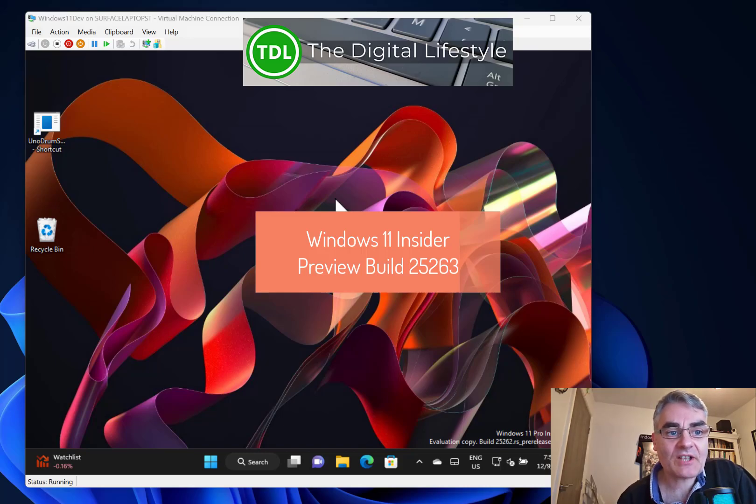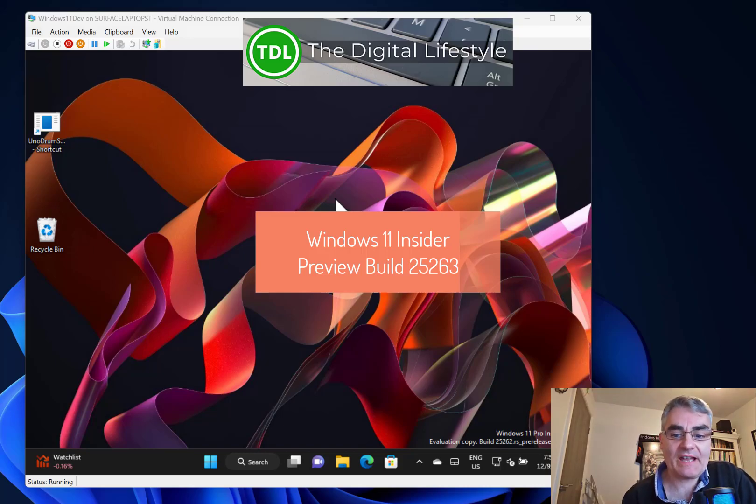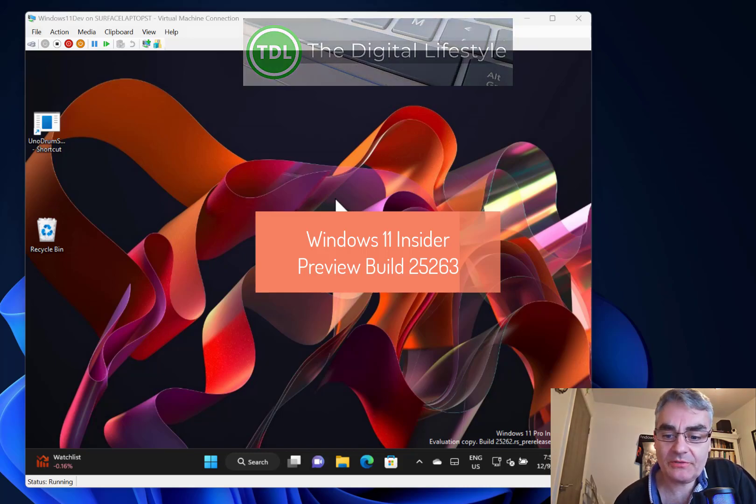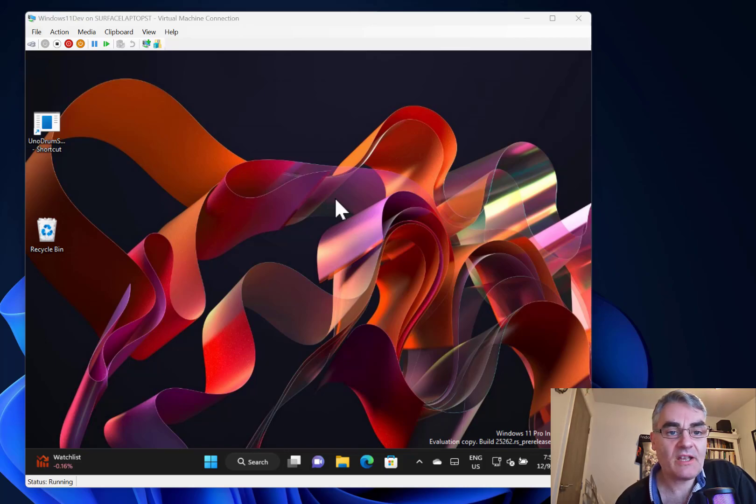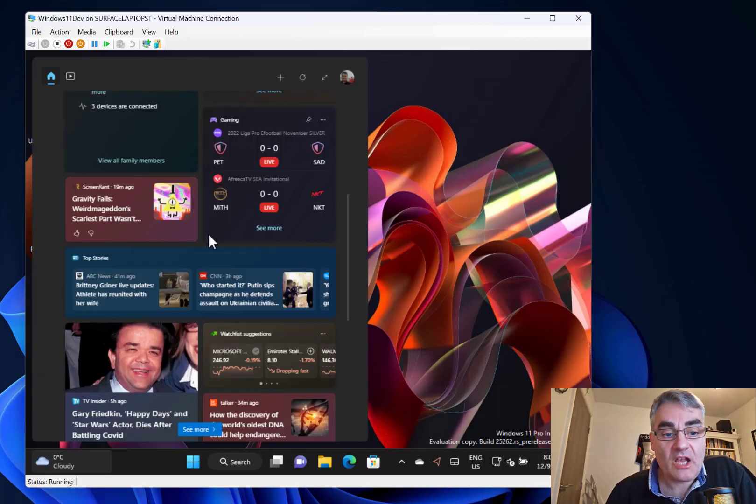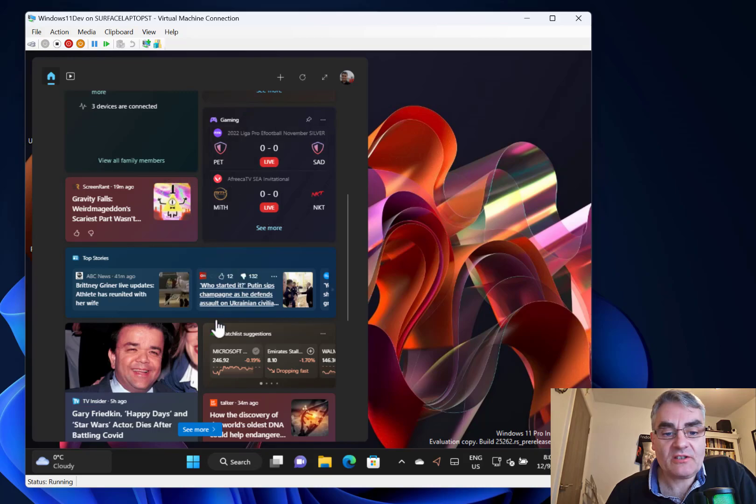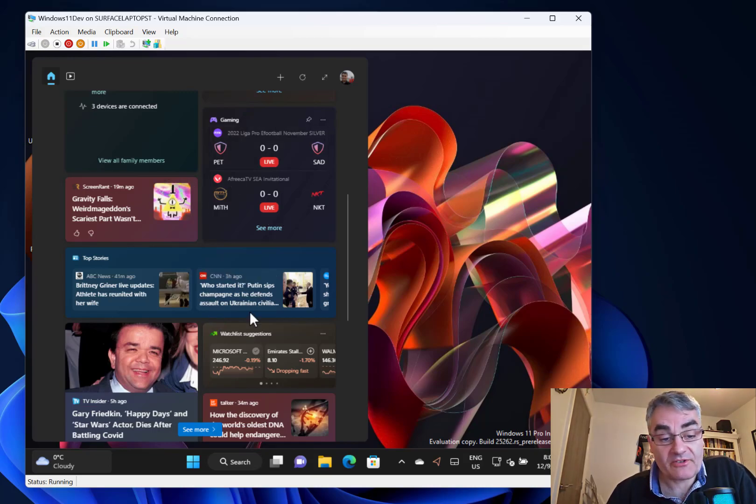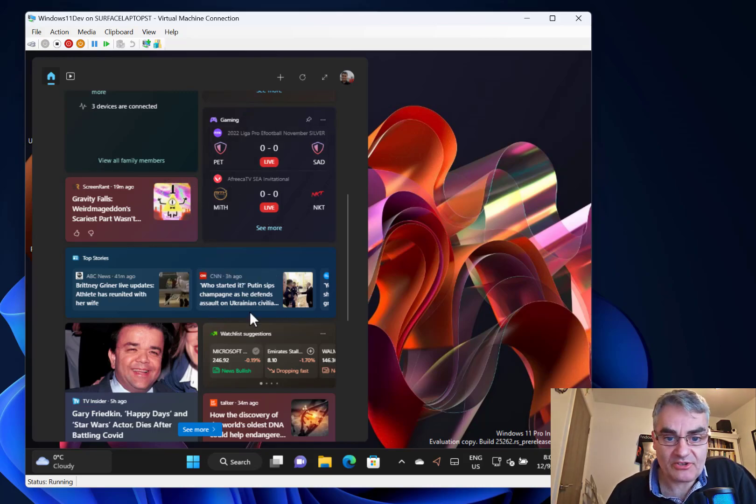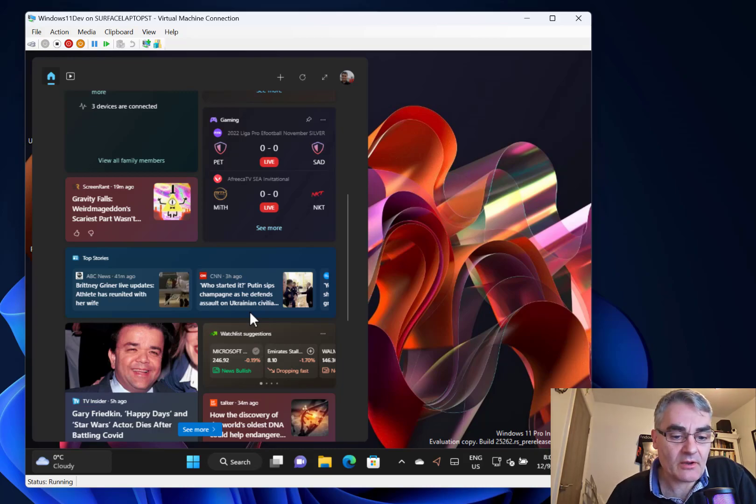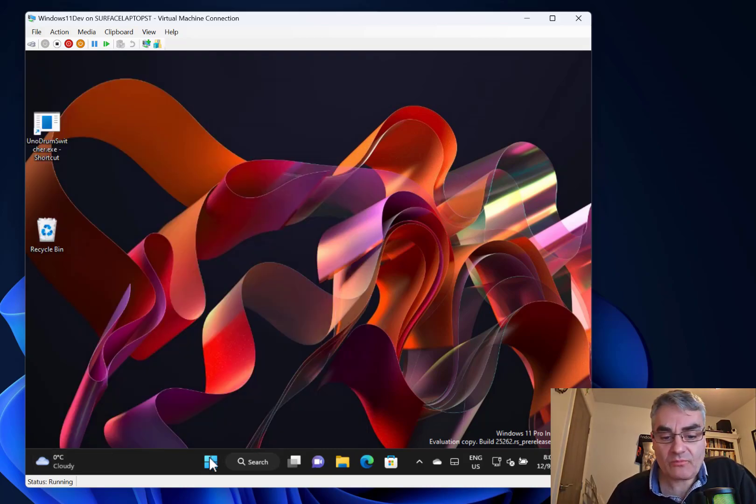Welcome to a video from thedigitalize.com. New Windows 11 build to look at - this is build 25262 for Windows Insiders on the dev channel. The one change with this build is you can now get these widgets without a Microsoft account. If you're not using a Microsoft account, you can access those, but that's it.